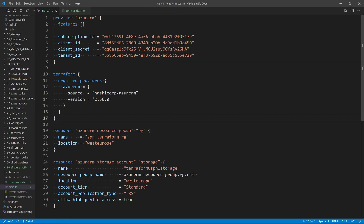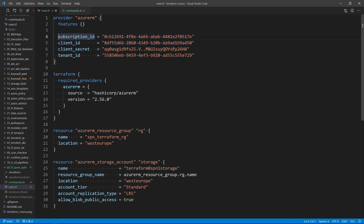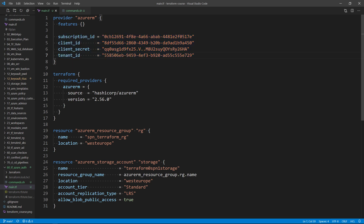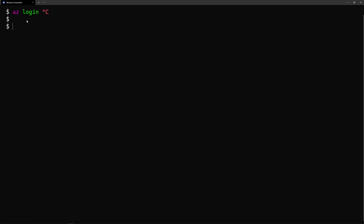In this demo, I have a sample Terraform template that will deploy a resource group and an Azure storage account — a very simple template. There is a section where I want to configure the service principal so that Terraform will rely on it to authenticate to Azure. Let's see how to create the service principal. I'm already connected to my Azure subscription via az login and will now create a service principal from the command line.